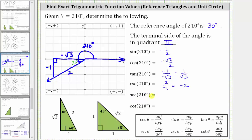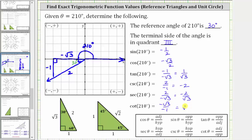Secant 210 degrees is equal to the ratio of the hypotenuse to the adjacent side, or it's also the reciprocal of the cosine function value. So using the reference triangle, we have two divided by negative square root three, which is the reciprocal of the cosine function value. Let's write this as negative two divided by square root three, and again we'll rationalize the denominator in a moment. And then finally for cotangent 210 degrees, using the reference triangle, the ratio of the adjacent side to the opposite side is negative square root three divided by negative one, which is equal to positive square root three, which is the reciprocal of the tangent function value.